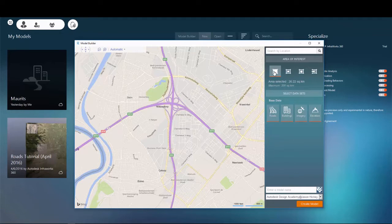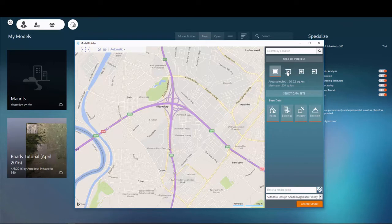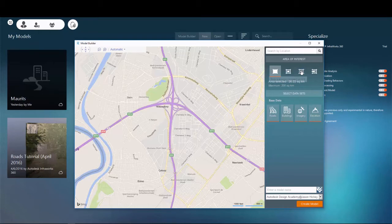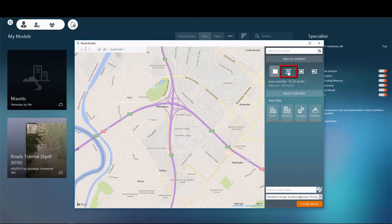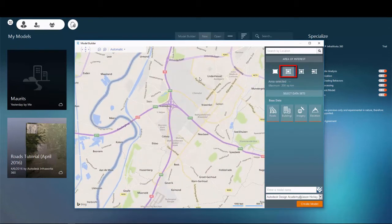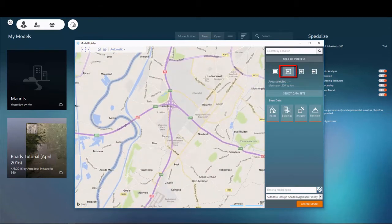When defining the area for the model, I have the option to create a model from the entire area displayed within the Model Builder window, to place a rectangle around my selected area of interest, to draw a polygon around my area of interest, or to import a polygon that defines my area of interest.